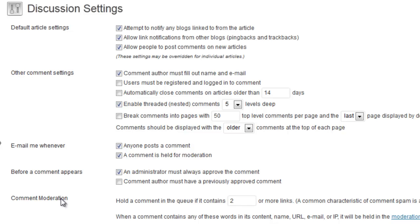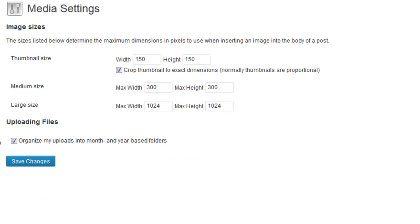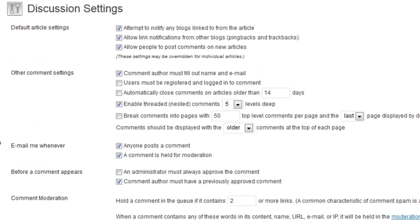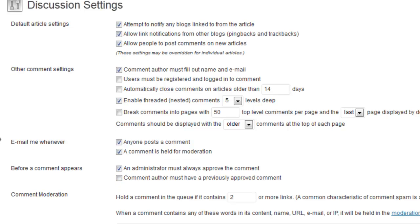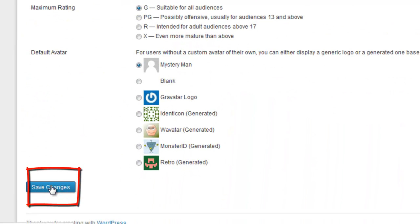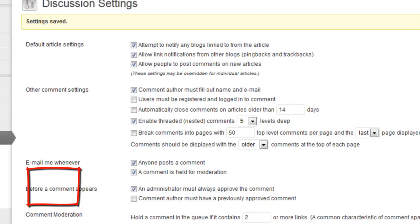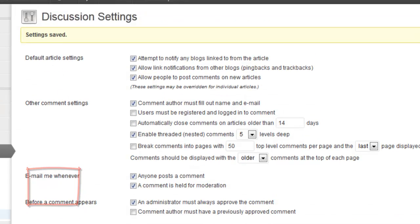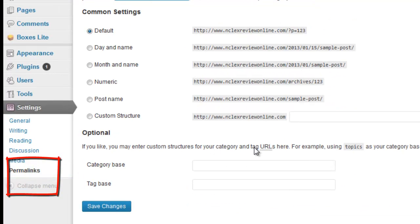We'll change that. Make sure you save the changes — that would have been a big mistake to miss. Avatars and stuff are cool. Save the changes. Changes saved.